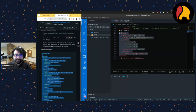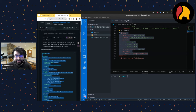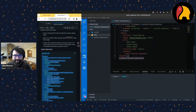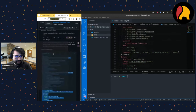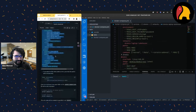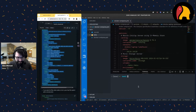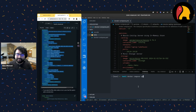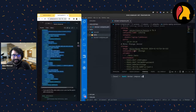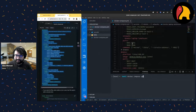And then Dremio — my data lakehouse platform — will act as the query engine, a place to manage users, control data access, and connect other data sources. Once you have this file, all you have to do is create a Docker Compose file, copy in the code, and type 'docker compose up'. It reads the file and builds the environment I specified.